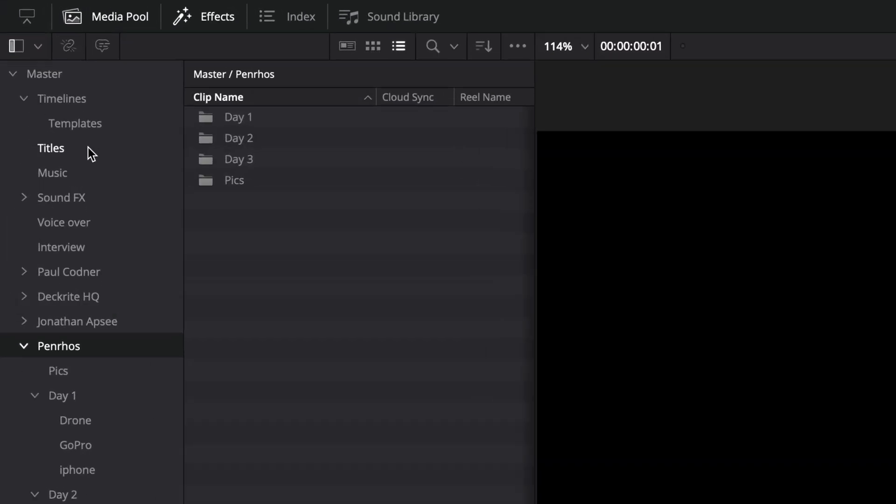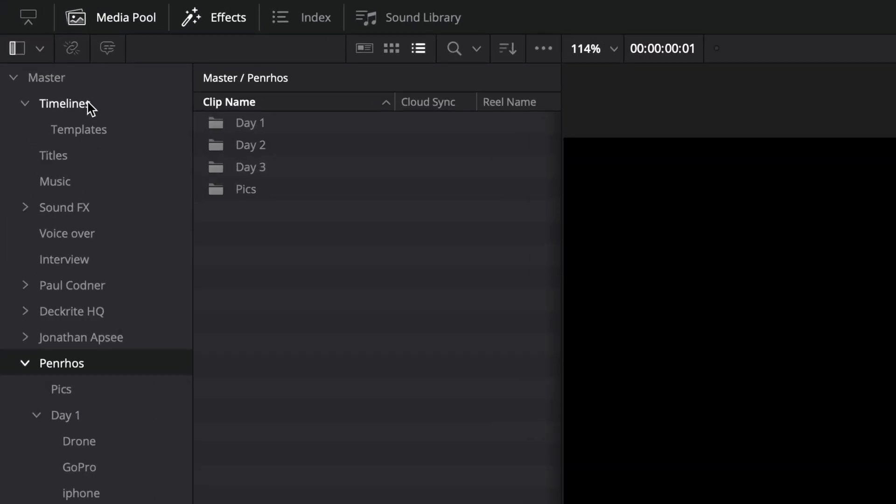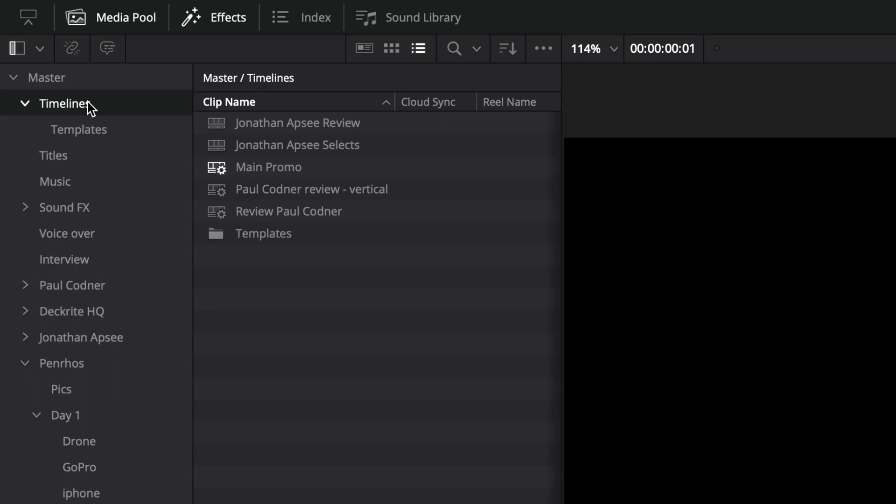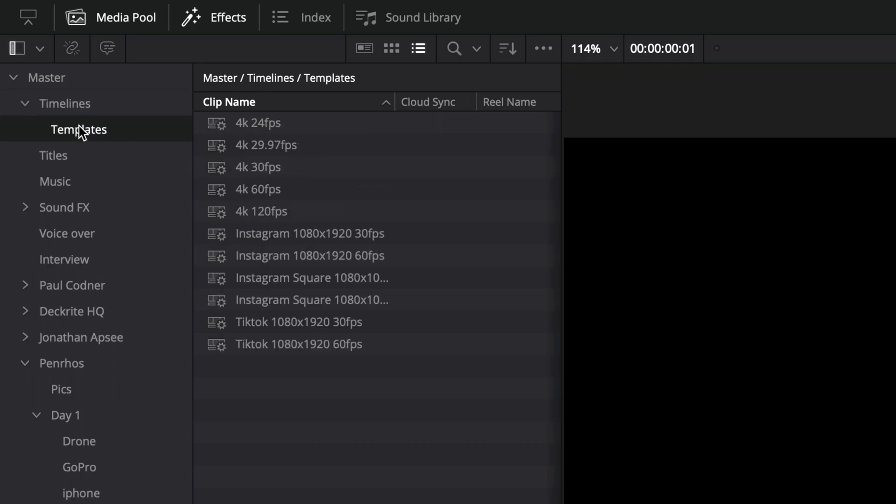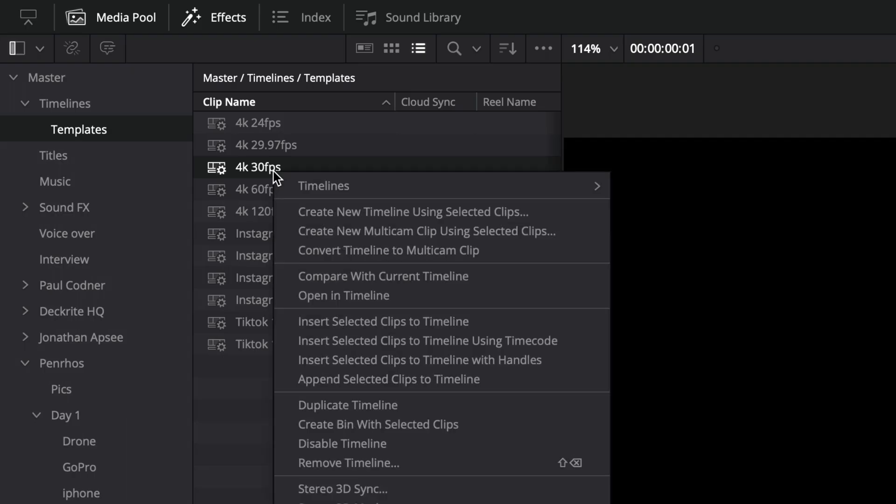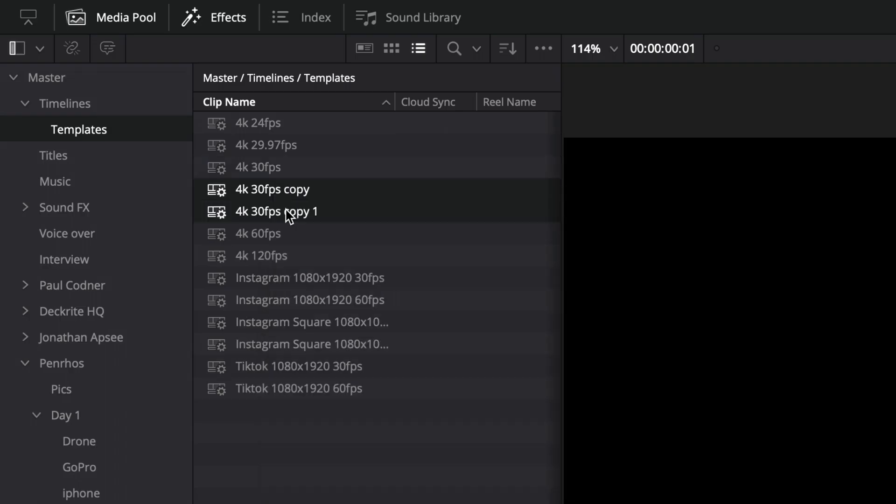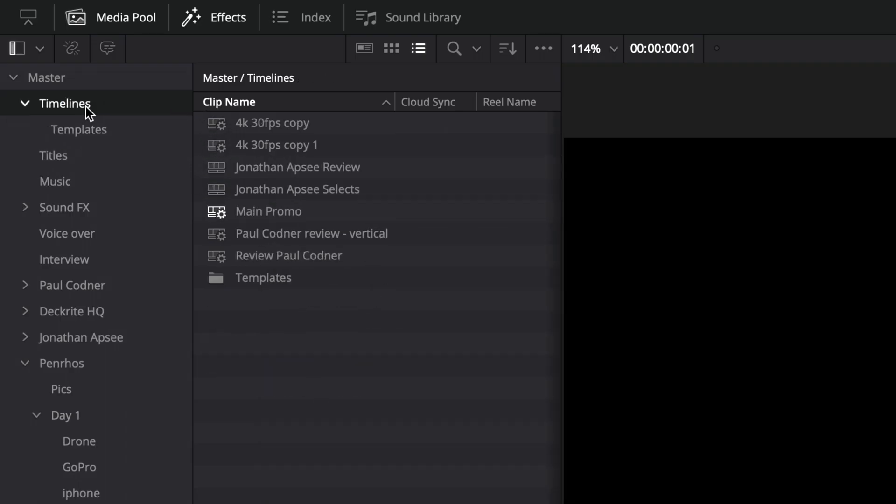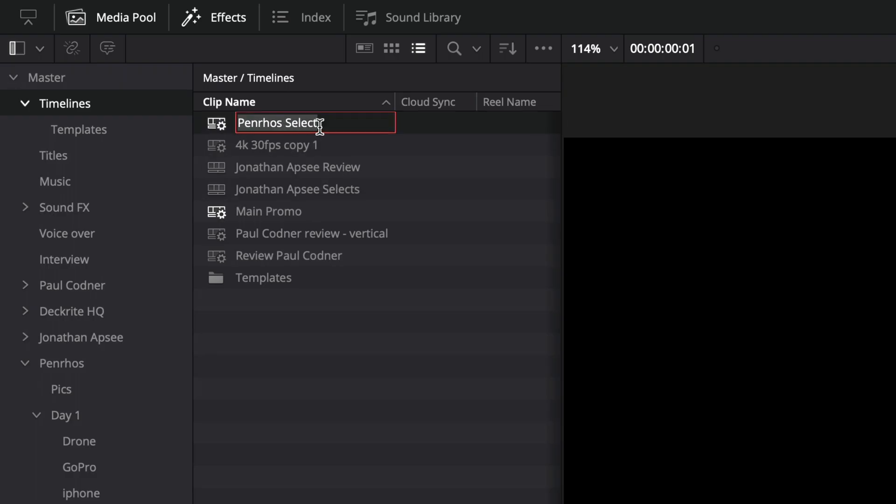The next thing I tend to do is go to timelines. I've got a folder in here called templates, so I've got a load of templates that are ready to go. I'm going to go for 4K 30. What I'm going to do is duplicate this template a few times, then move them up a level into my timelines folder and give them a name. Generally, I'll start with the selects as the first one and choose my clips to go in that, and then I'll actually have the final timeline.